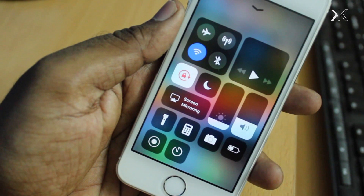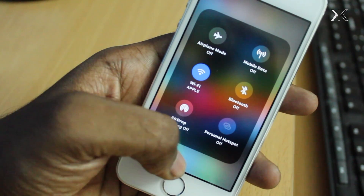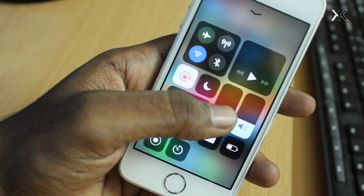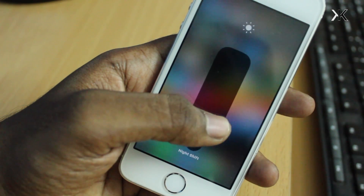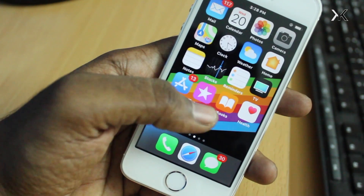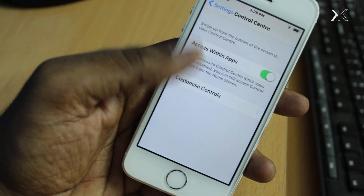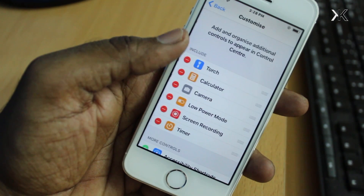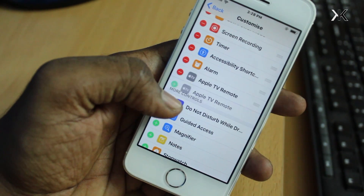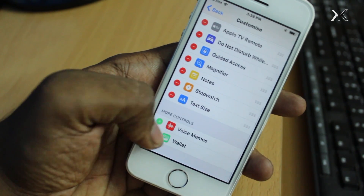Number three: control center. Swiping up from the bottom brings up the brand new control center in iOS 11. The control center got a complete redesign and is the most powerful yet on iOS, allowing you to customize the toggles. Jump into Settings and click on Control Center, then Customize Controls, where you can add all available toggles to the control center.